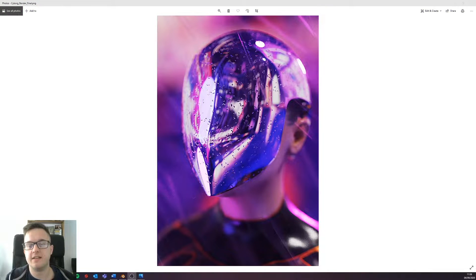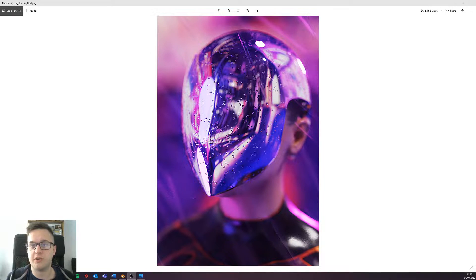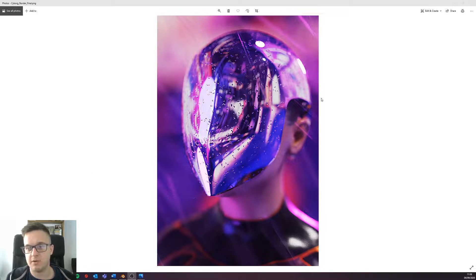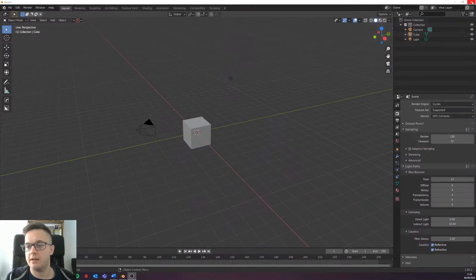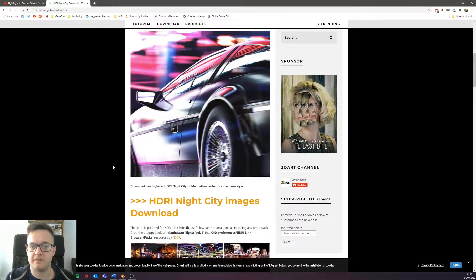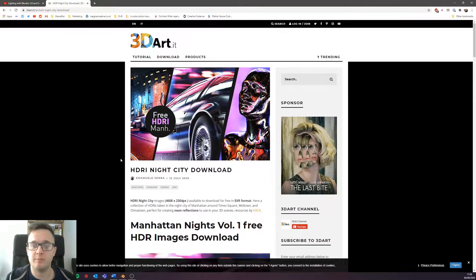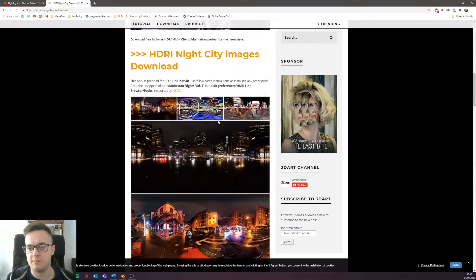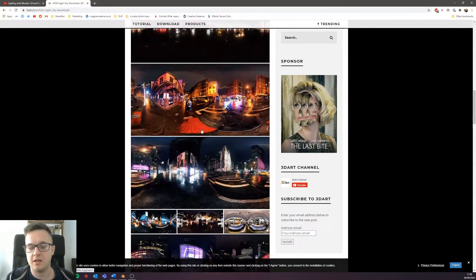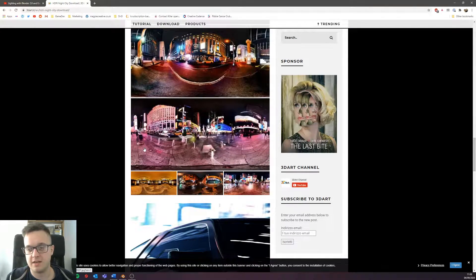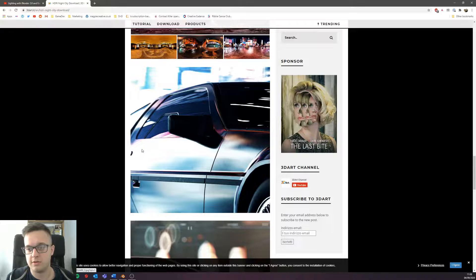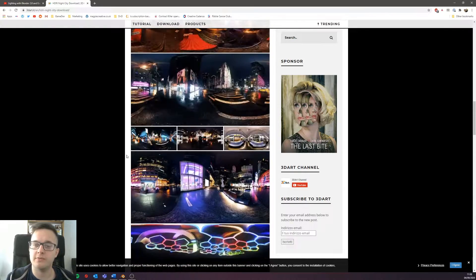Hi guys, this is just a quick video to show you how I got this really cool cyberpunk lighting on this image that I created. Someone has very kindly put a load of Manhattan Knights cyberpunk HDRIs online and they're completely free. He went and took them and you can download them free from this link here.